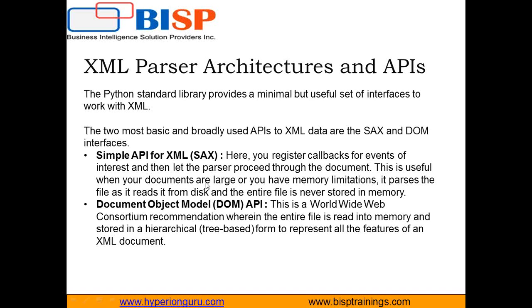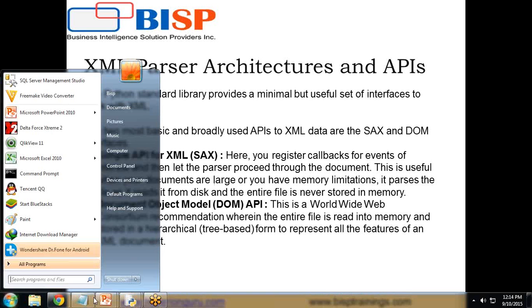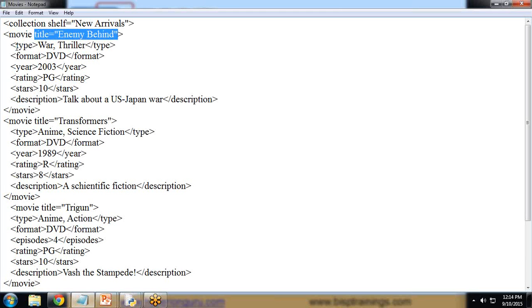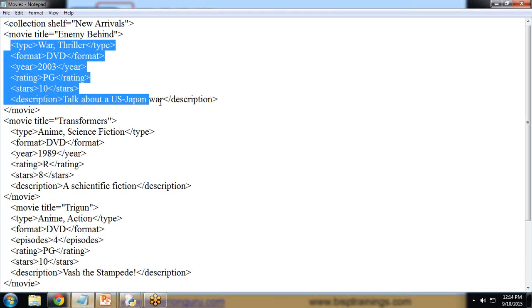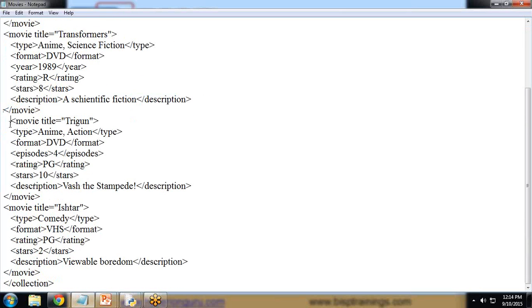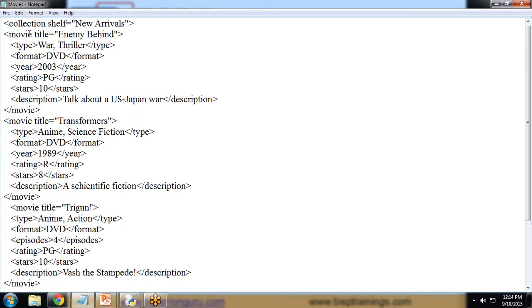Before writing the code, let's look at our XML document. This XML document is a collection of movies. It contains data with a collection shelf called 'new arrivals' and has movie tags with title, type, stars, and description attributes. This is the first movie, the second, the third, and the fourth. So in our collection we have four movies.